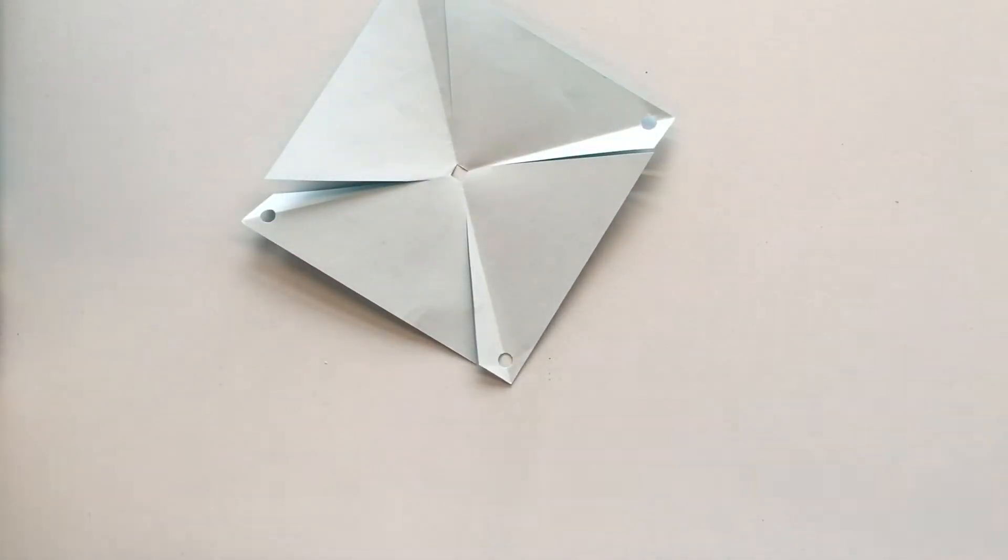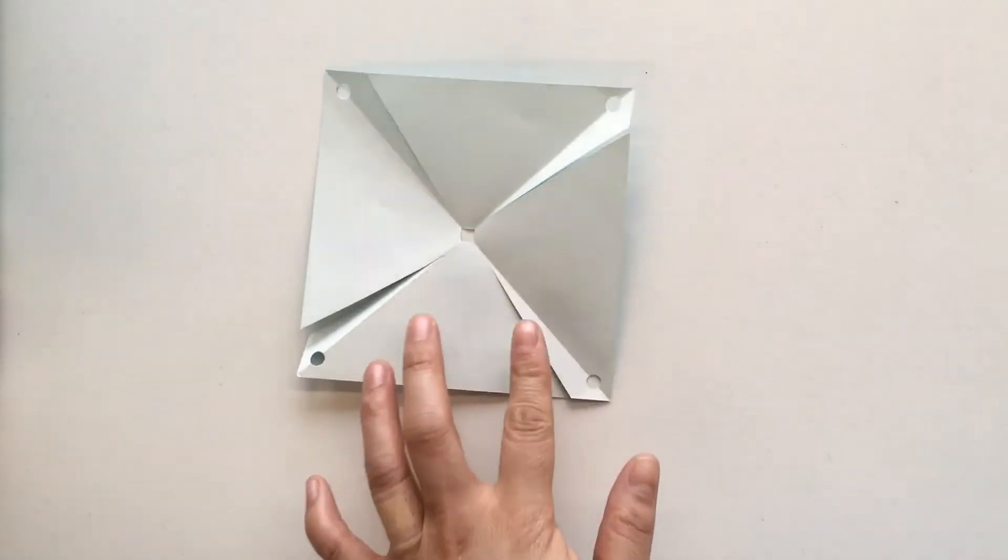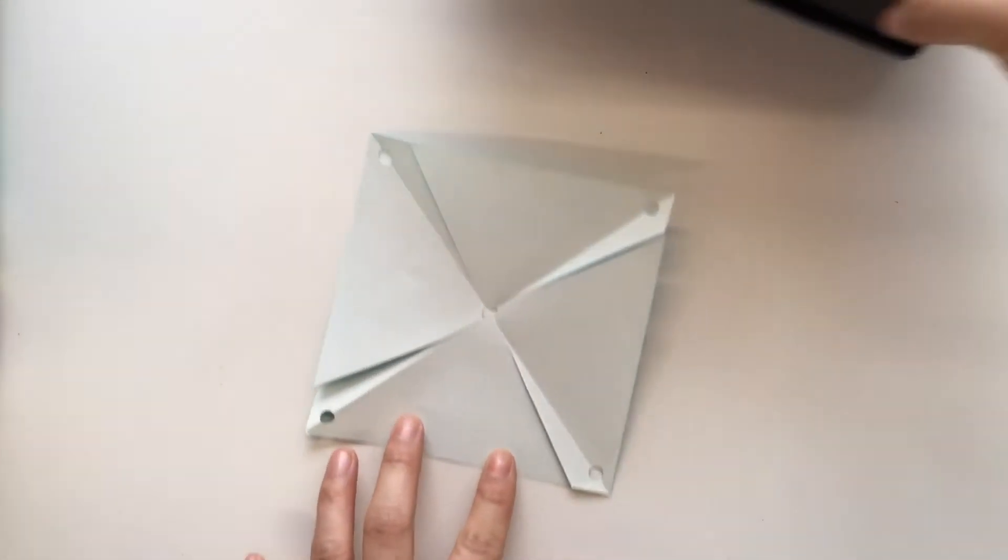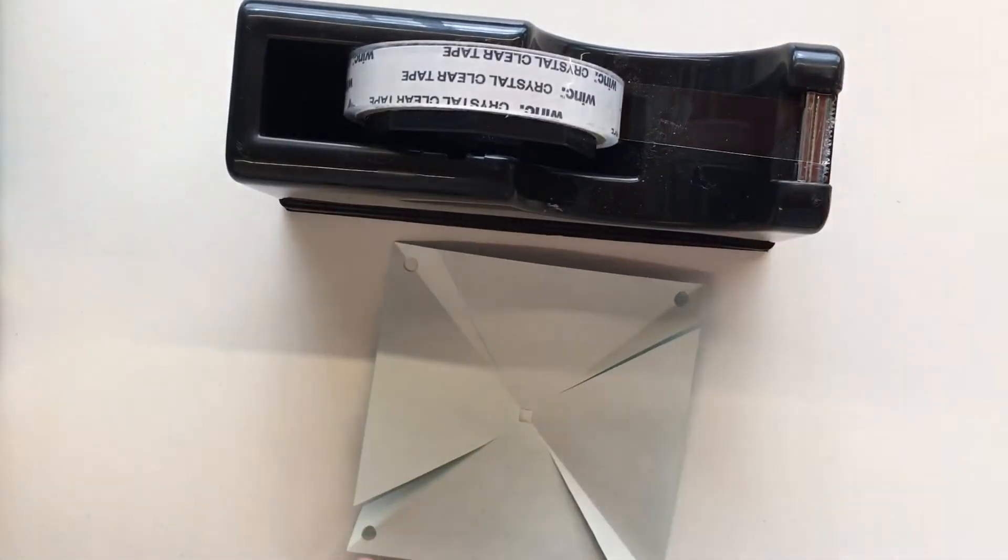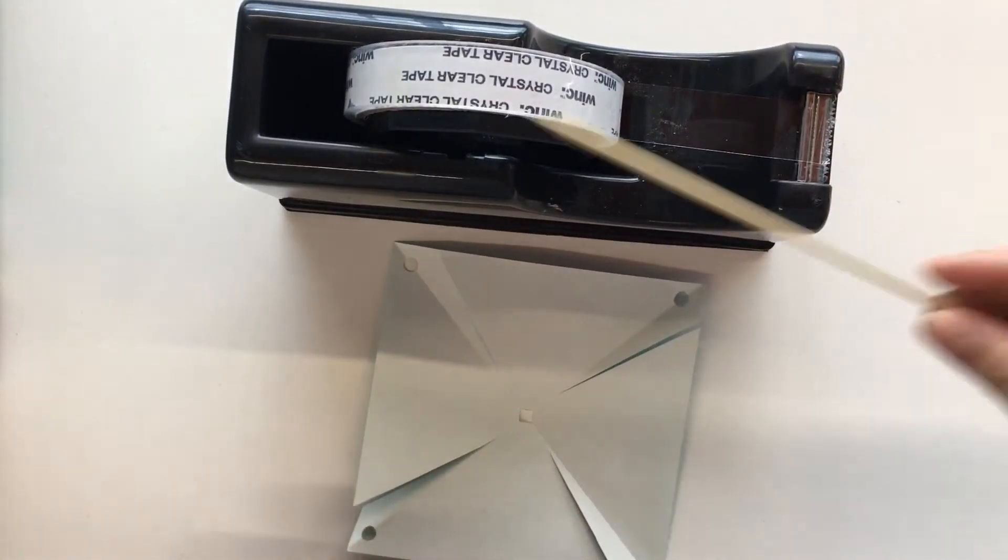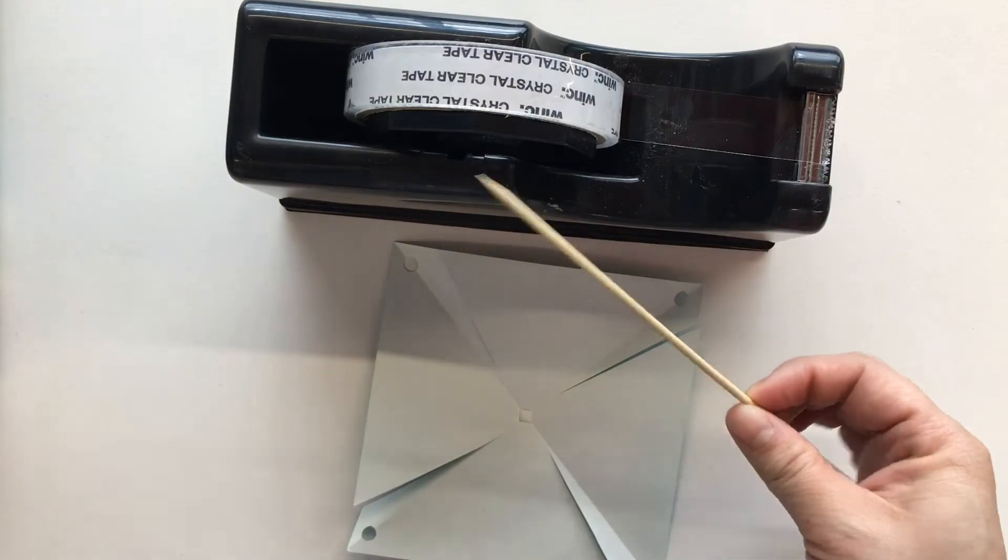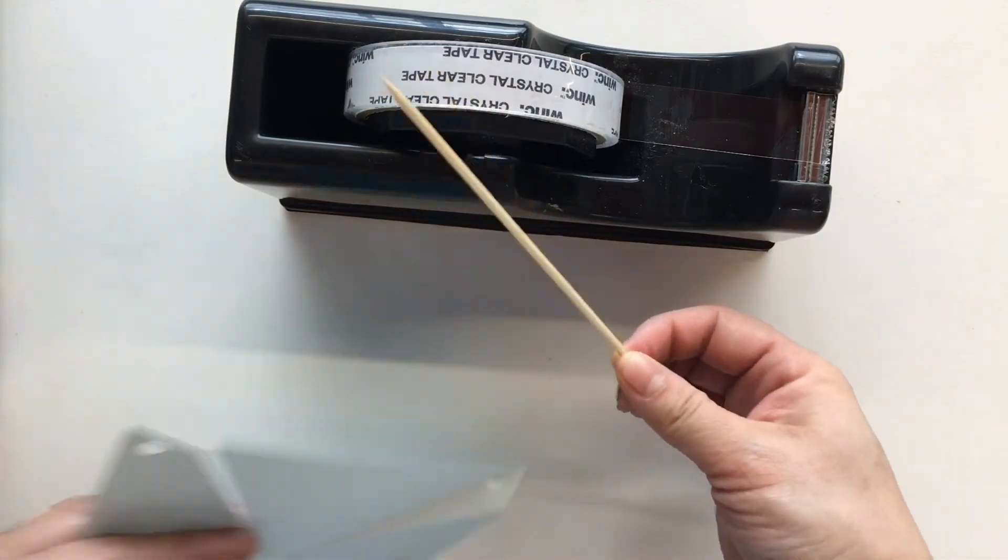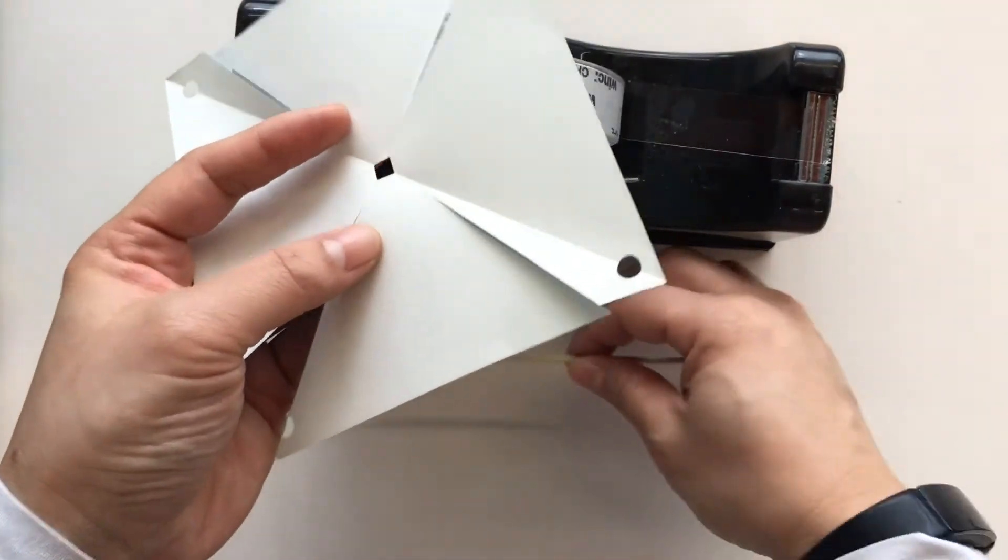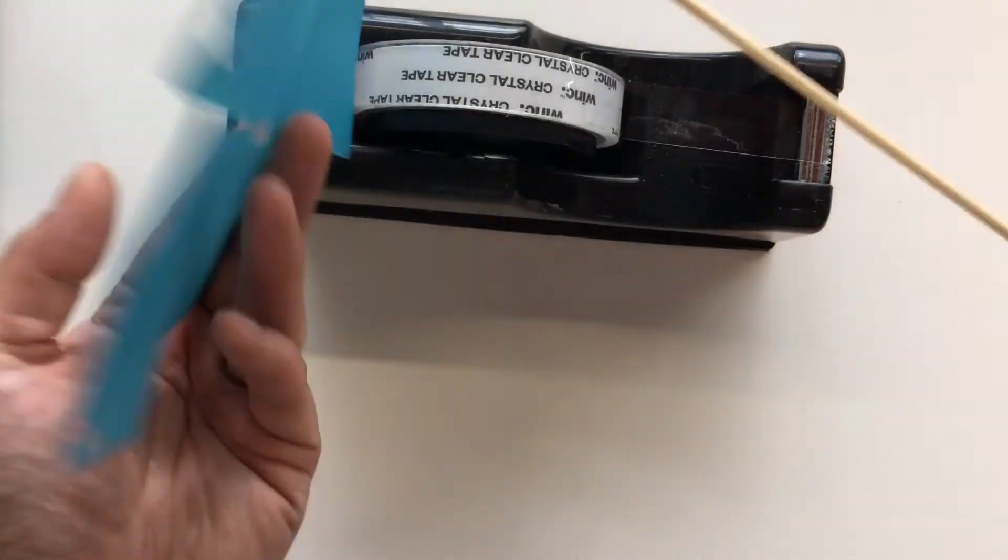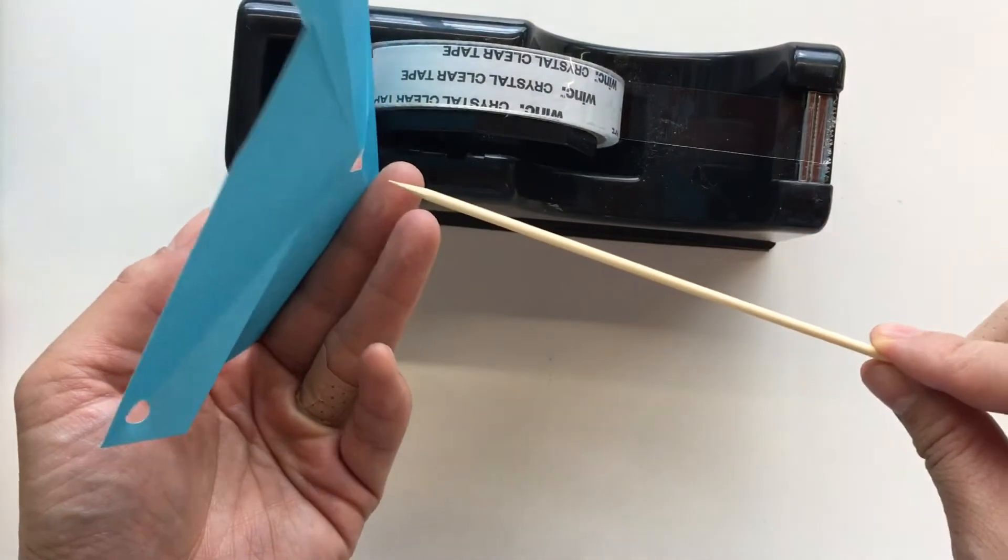Alright, where is our stick? Let's grab our sticky tape and our stick. There we go. And we're going to insert the stick right into the center of our paper.